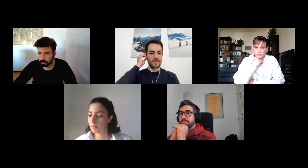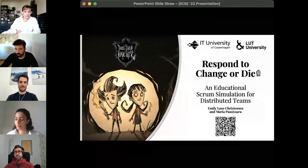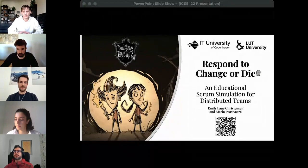Thank you very much Manal. We continue with the third paper: 'To Respond to Change Our Diet — An Educational Scrum Simulation for Distributed Teams.' Emily Christensen is one of the authors. Emily, welcome and we are looking forward to hearing you. I'm Emily Christensen from IT University in Copenhagen, and this paper is a joint work with Maria Pasavaria from Lund University in Finland.